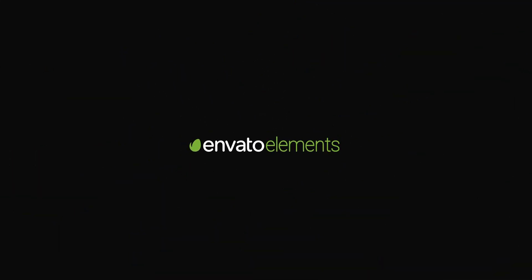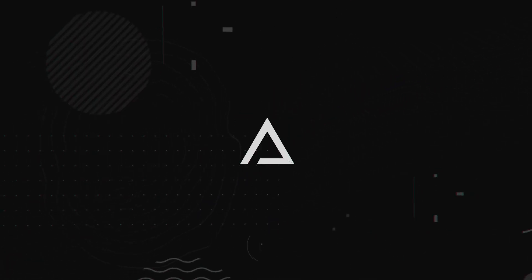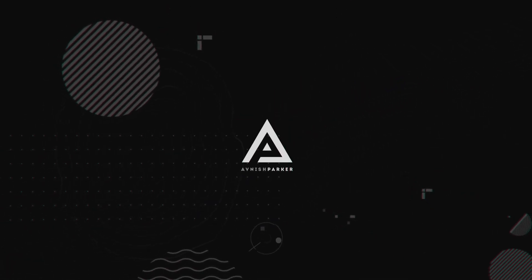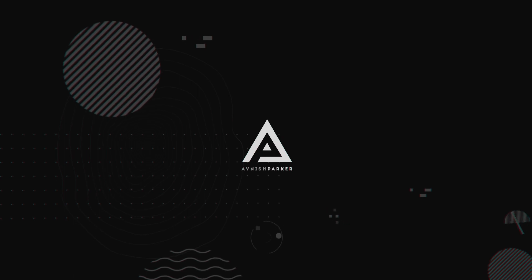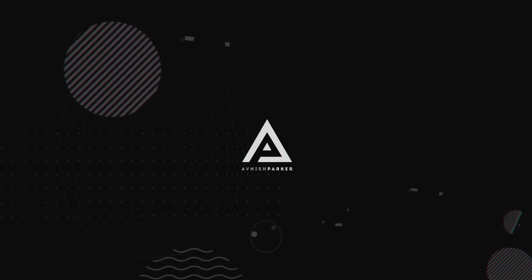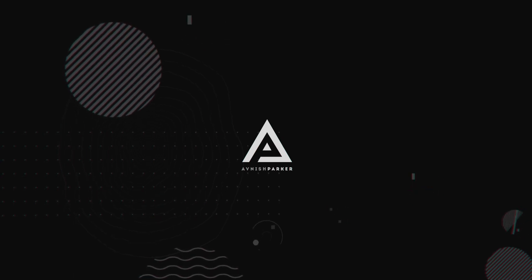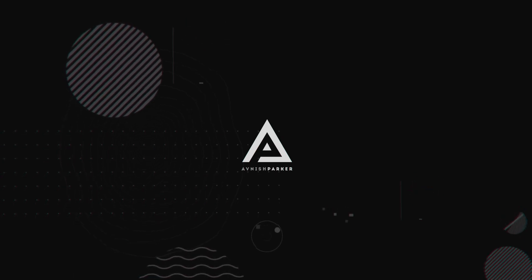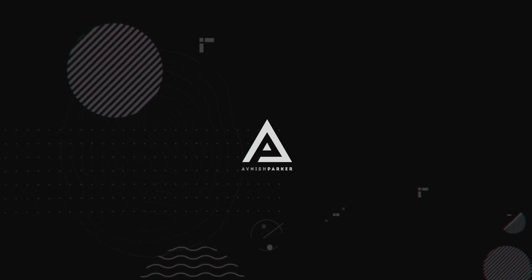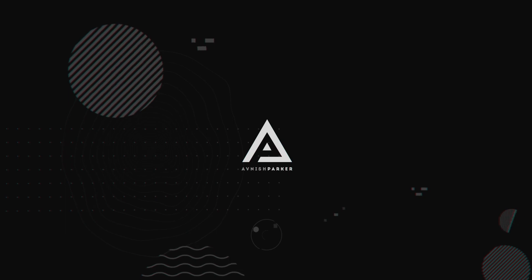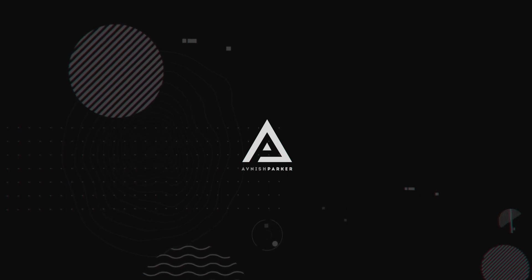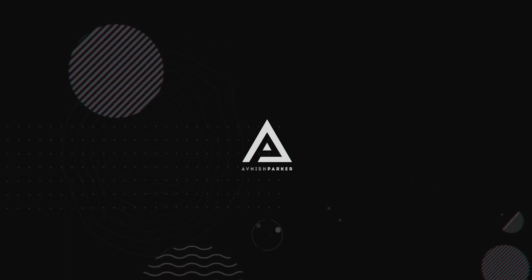This video, sponsored by Envato Elements. Hey everyone! Welcome back to my After Effects tutorial. Today, we are going to create this.